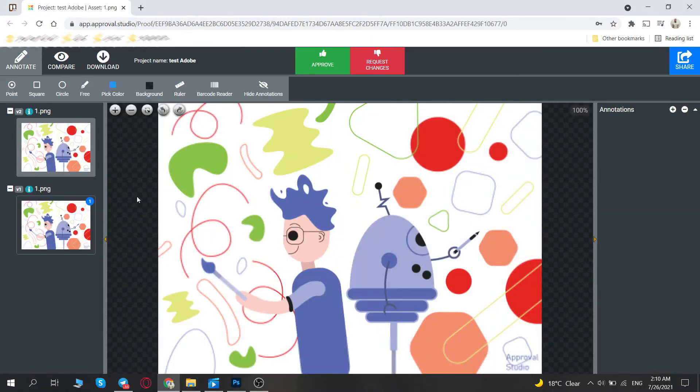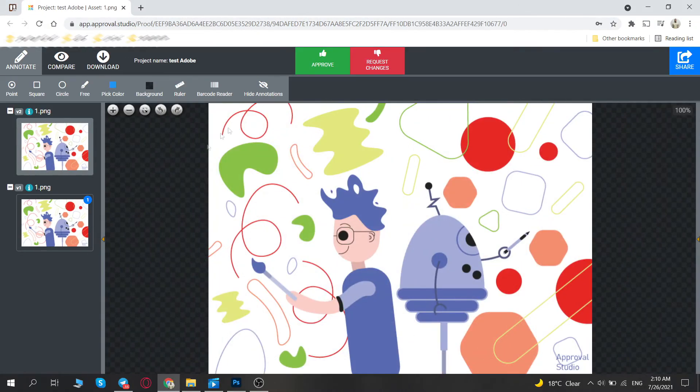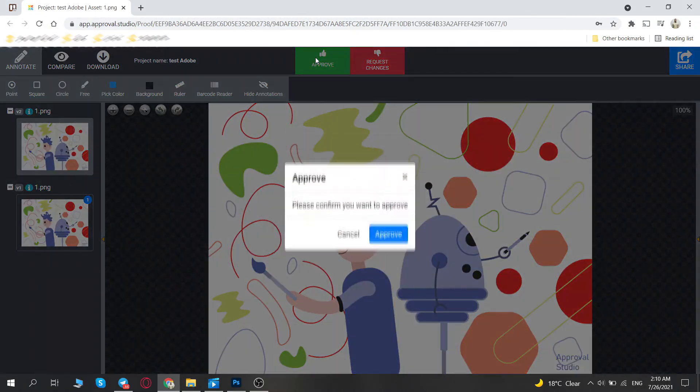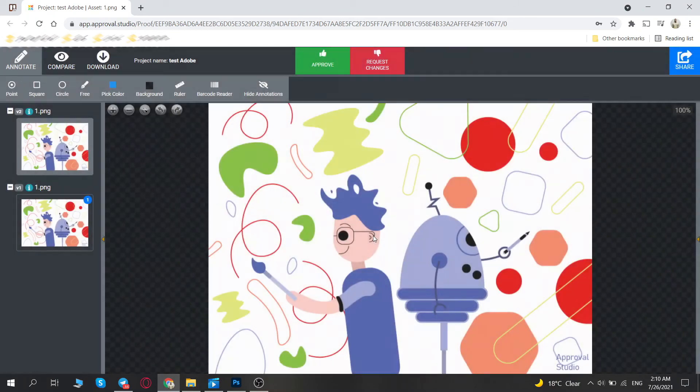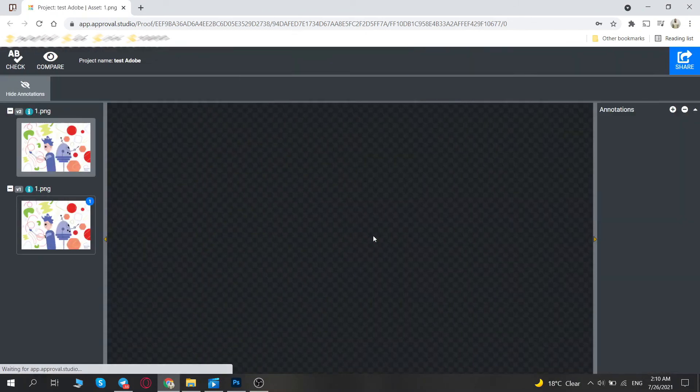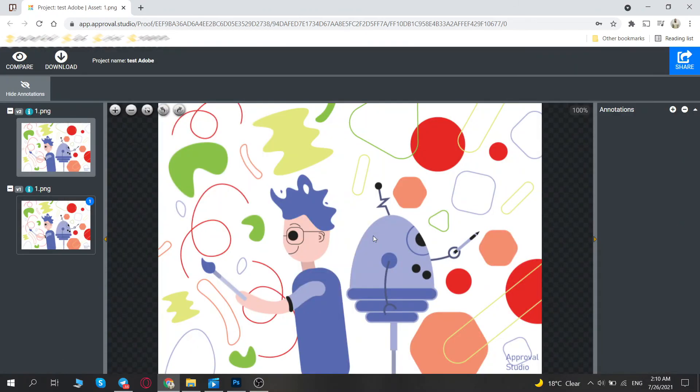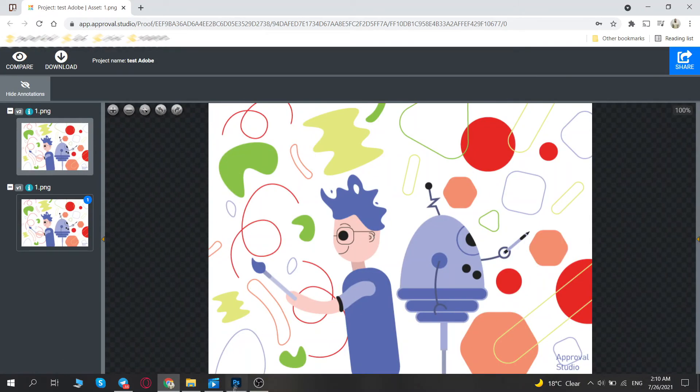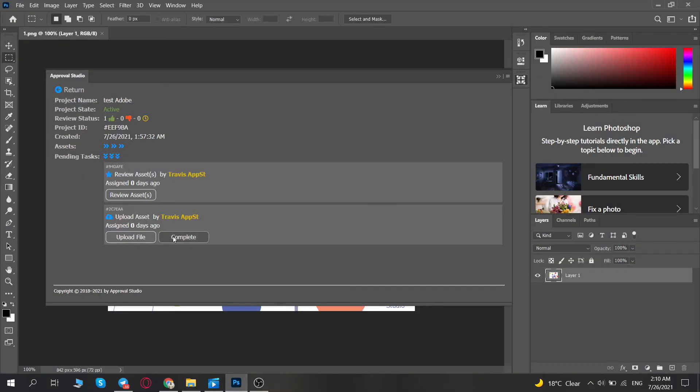Like with the file options, the Review Assets task will transfer you to the Review tool where you'll have to approve it or request changes, and the Upload task will enable you to create a new cycle before you complete it.